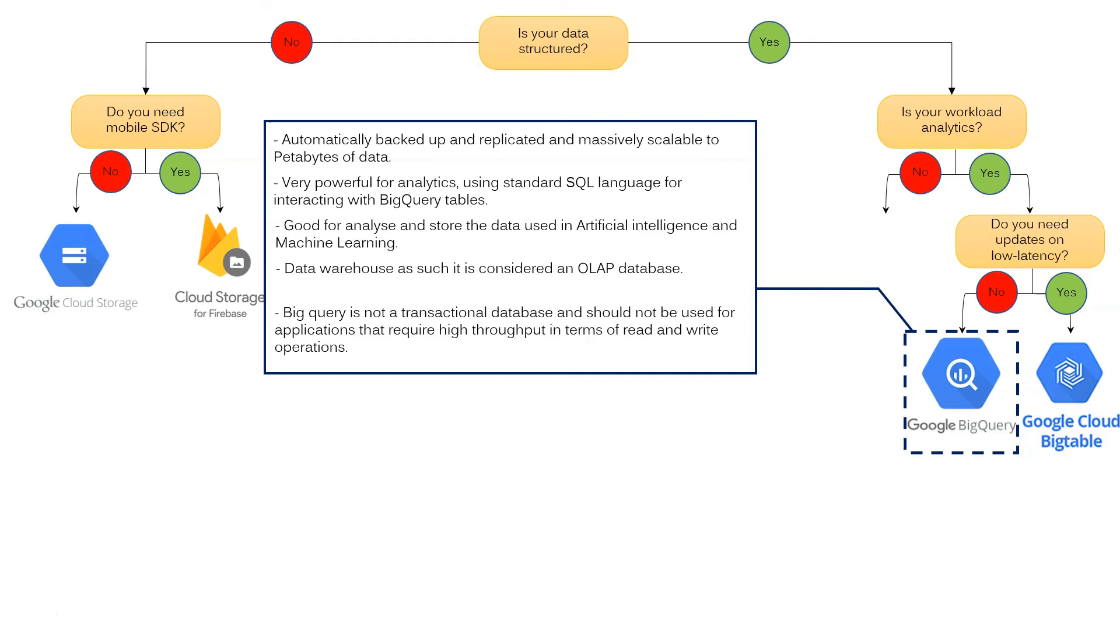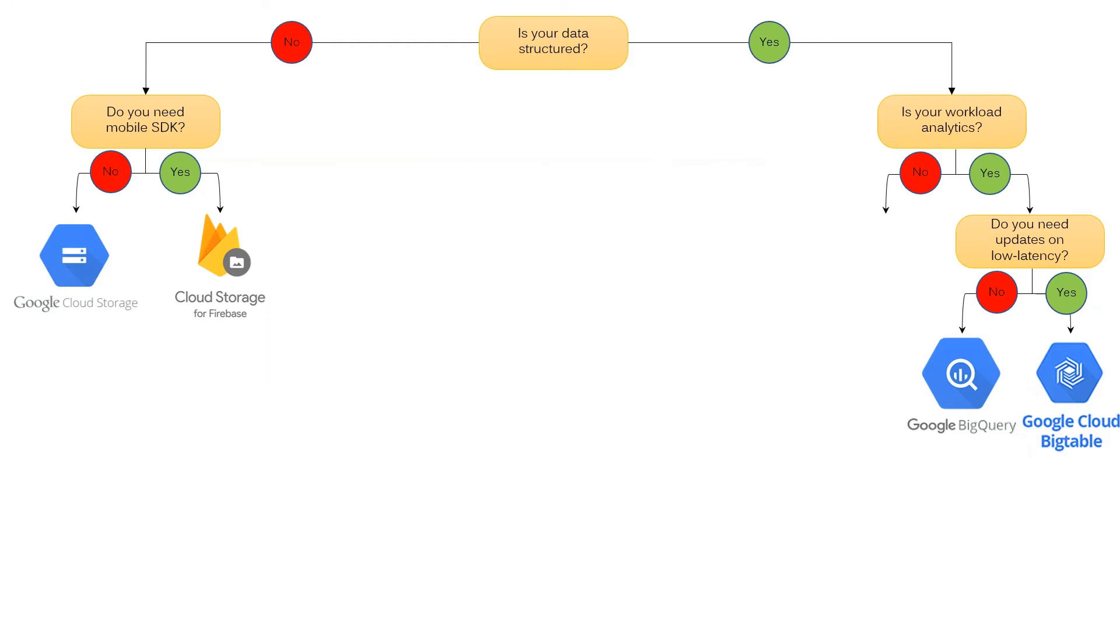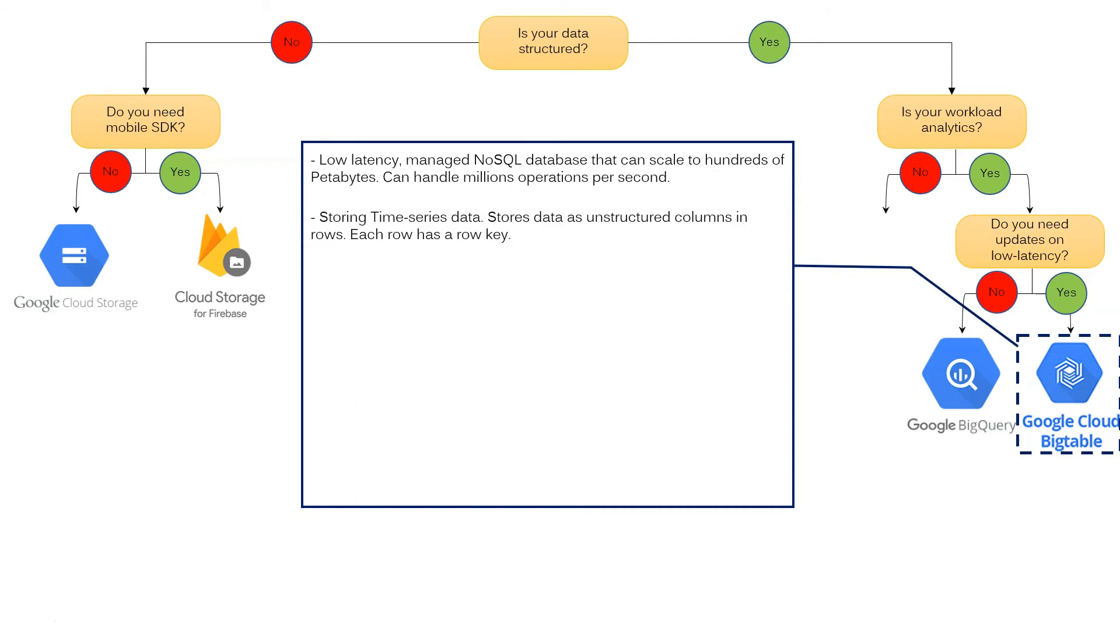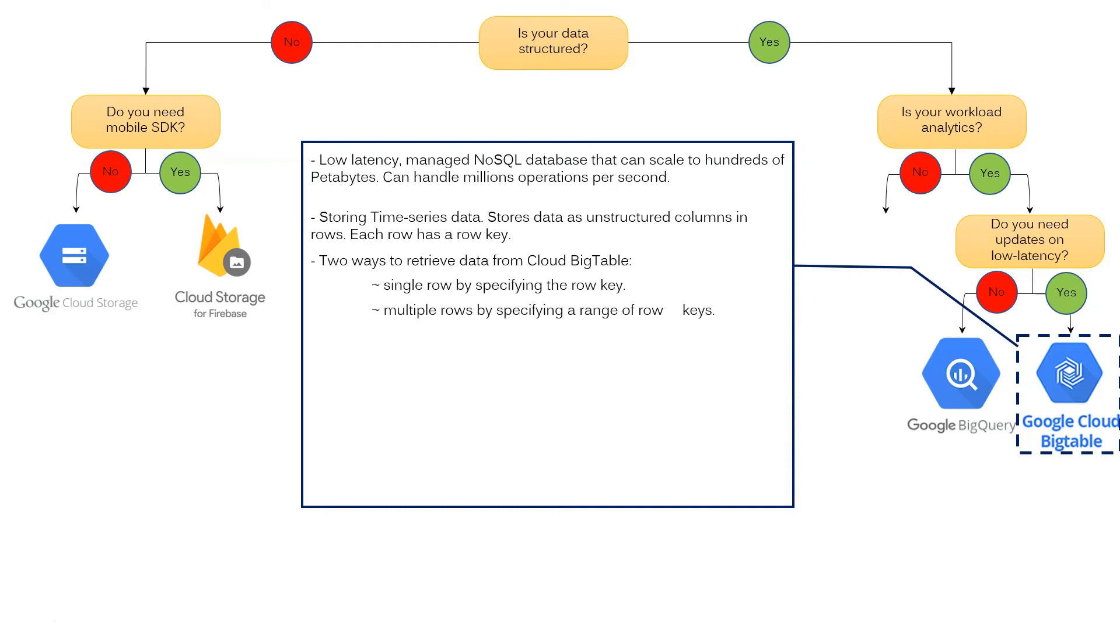If you answer yes, Google Cloud Bigtable is the better option. What is Google Cloud Bigtable? It is a service with low latency managed NoSQL database that can scale to hundreds of petabytes. Can handle millions of operations per second. It is for storing time series data. Stores data as unstructured columns in rows. Each row has a row key. Two ways to retrieve data from Cloud Bigtable. First, single row by specifying the row key. Second, multiple rows by specifying a range of row keys. It is an ideal solution for querying time series data for a given time range.